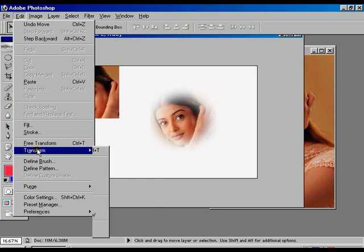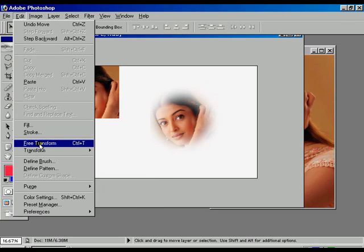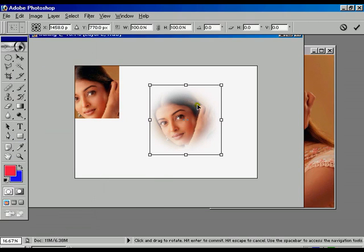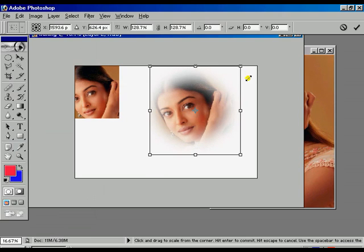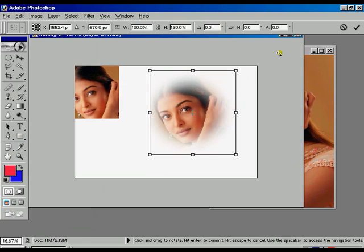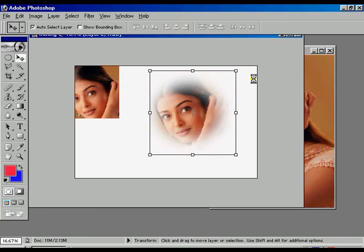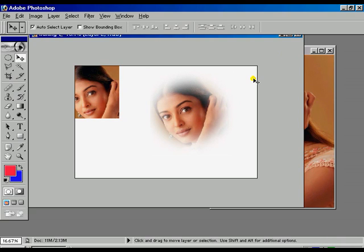Select Free Transform. Press Shift for proportional transformation. Press Enter to deselect the transform bar.